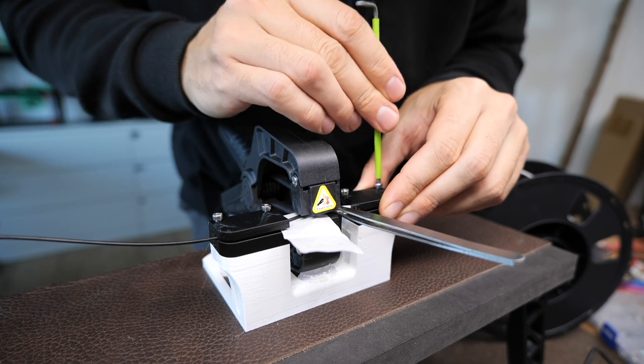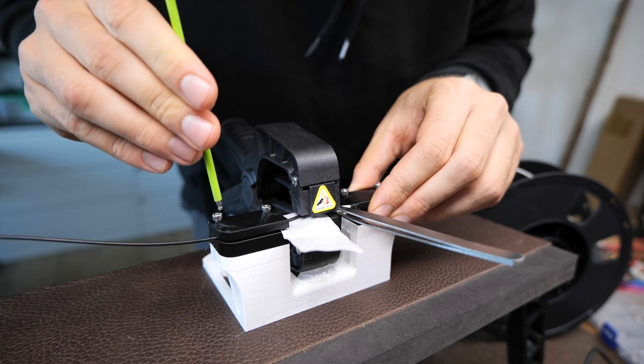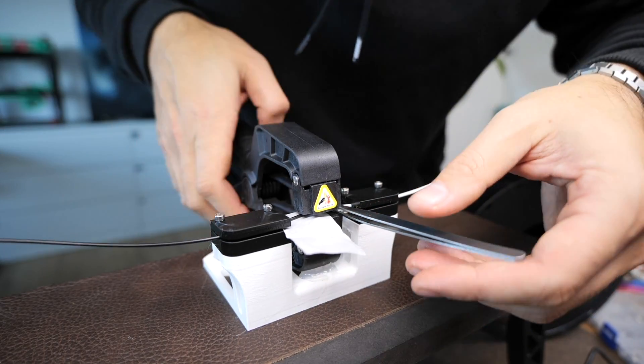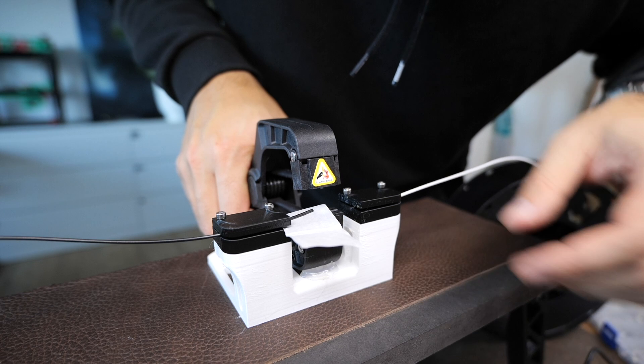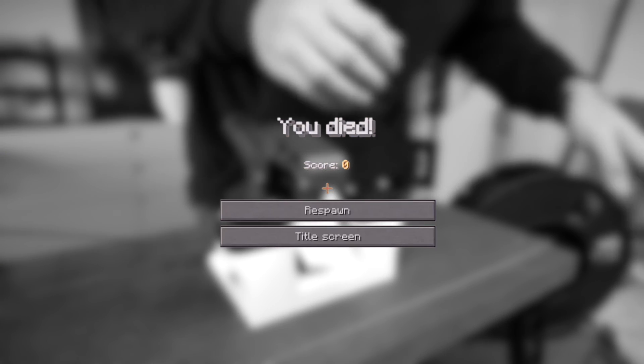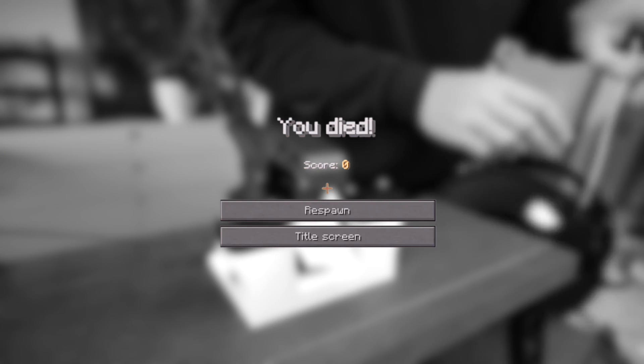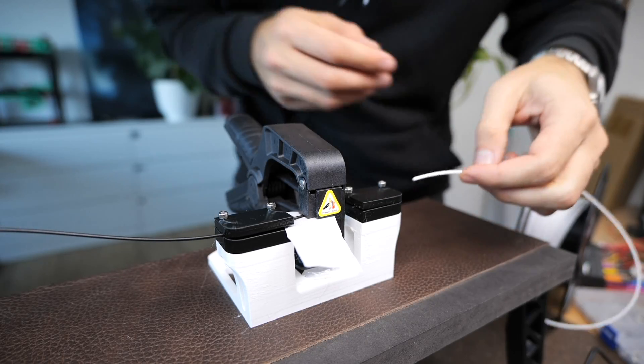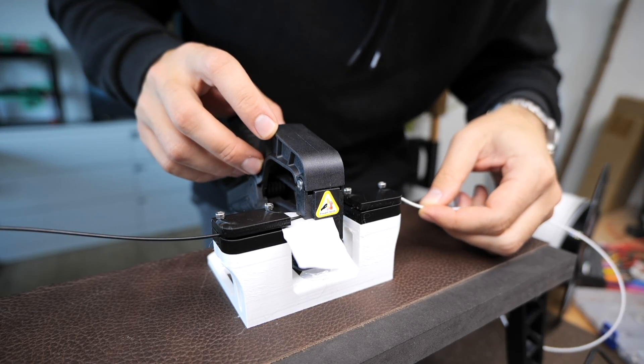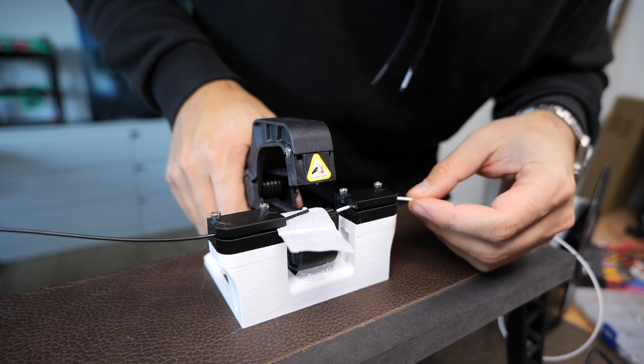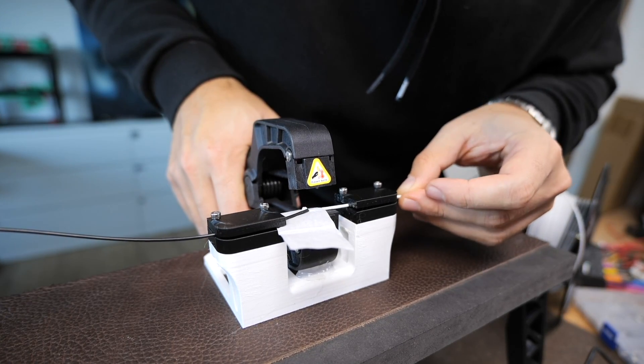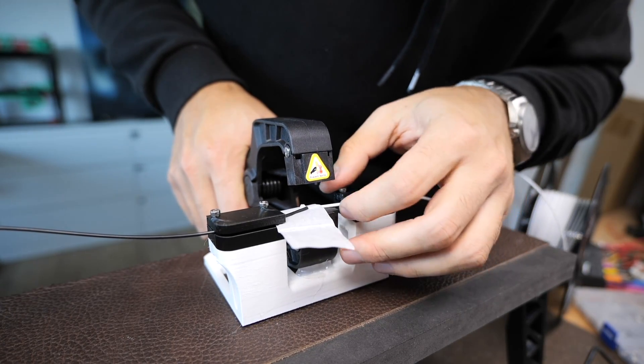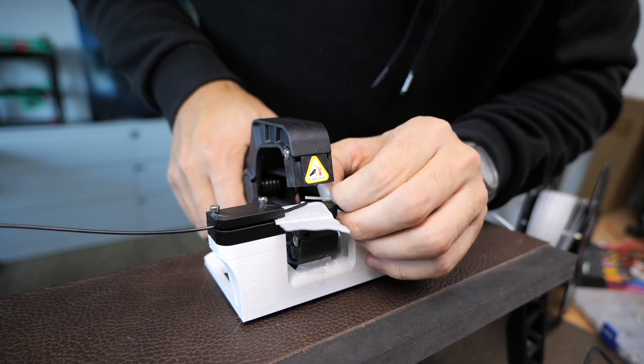However once the filament is held in place it's time to just screw it down so that it doesn't move on its own anymore. And yeah you notice it doesn't really work that way. There's another thing I would change - the channel for the filament to go is a little bit too loose so even though when the screws are tightened it can actually slip out.